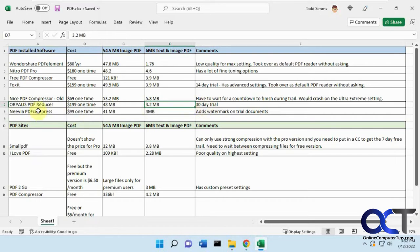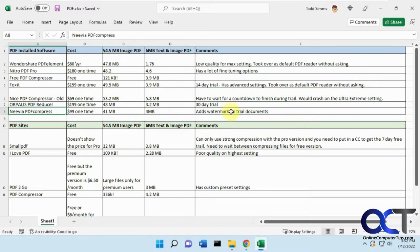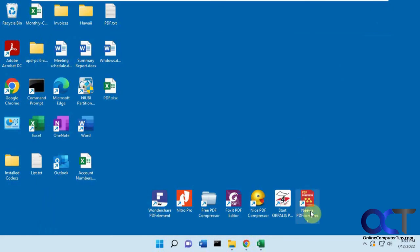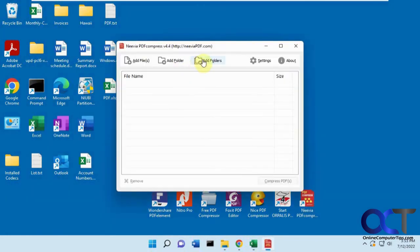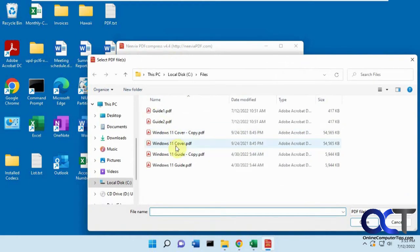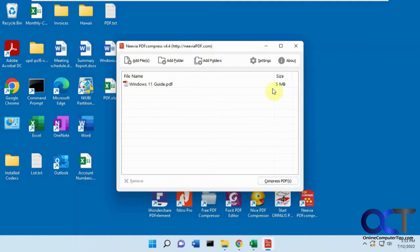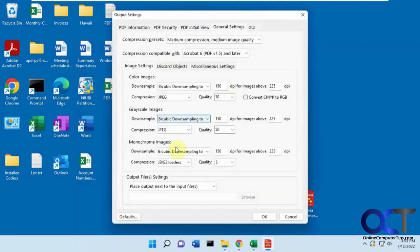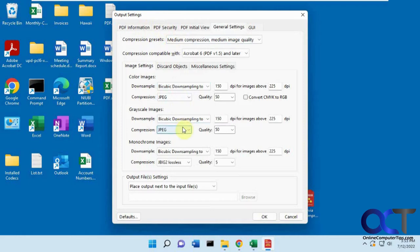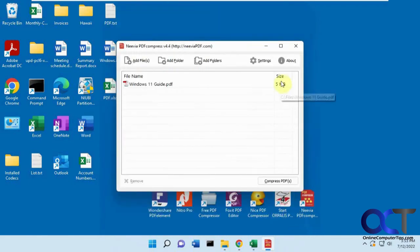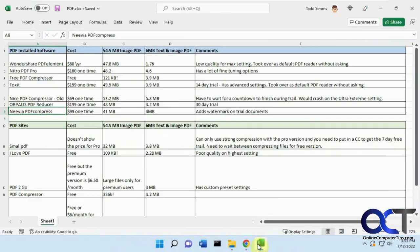And then finally, for the installed software, we have this Nevea PDF compressor, $99 one-time. Got some pretty good reduction there. But it adds a watermark to your documents while you're doing the trial, so you could test it out, but you can't really use the results that you get from this. So pretty simple. Just add a file. And then just click on compress. There's some settings here if you want to fine-tune your adjustments. But like I said, you could try it out, but you're going to have to have watermarks on your PDF file. So if you really like the way it works, then you could go ahead and buy it and continue using it for $100.